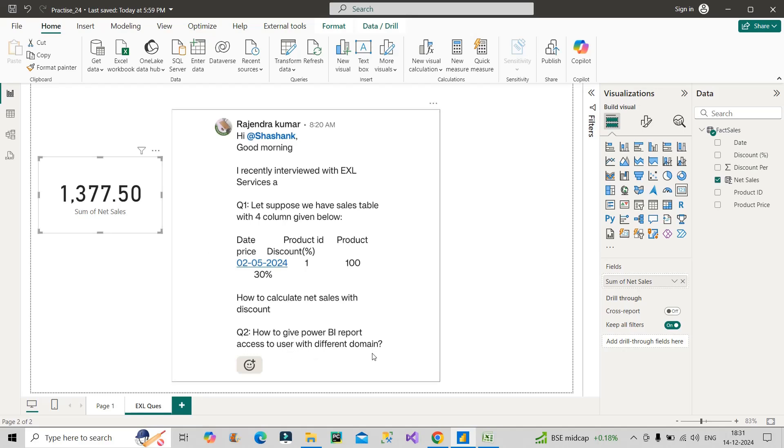How to give Power BI report access to users with different domains? It's a very tricky question. First of all, you have to say to the interviewer that it is very challenging to give access to any other user. We can utilize Publish to Web option which is available on Power BI Service to share the report to the required user.